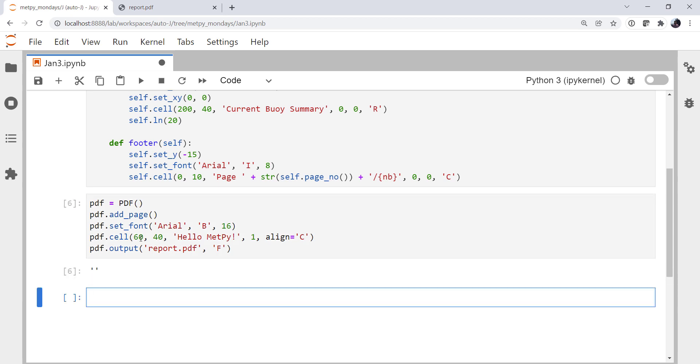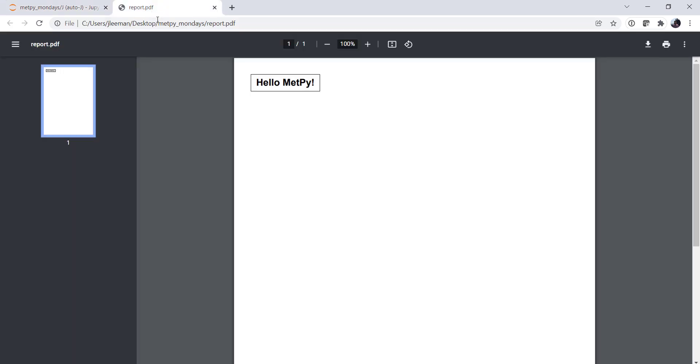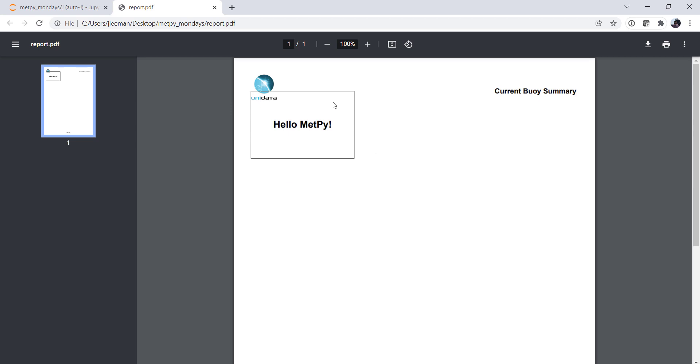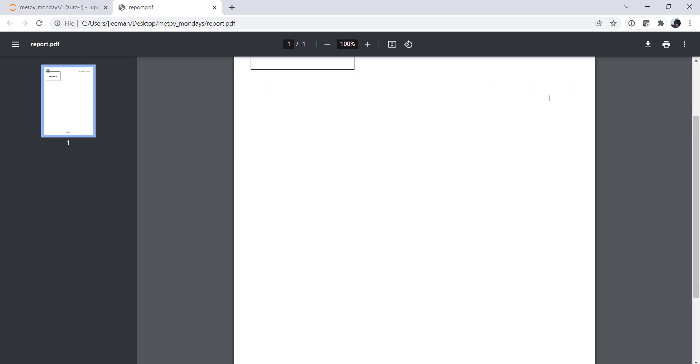Now let's look at our report now. Okay, so you can see our cell. It's got that border on it, which we probably don't want, but that's okay. We'll come back and fix that. We've got our Unidata logo in the upper left, current buoy summary in the upper right. At the bottom, while we're close, we see NB. And well, as it turns out, we need to call a special function.